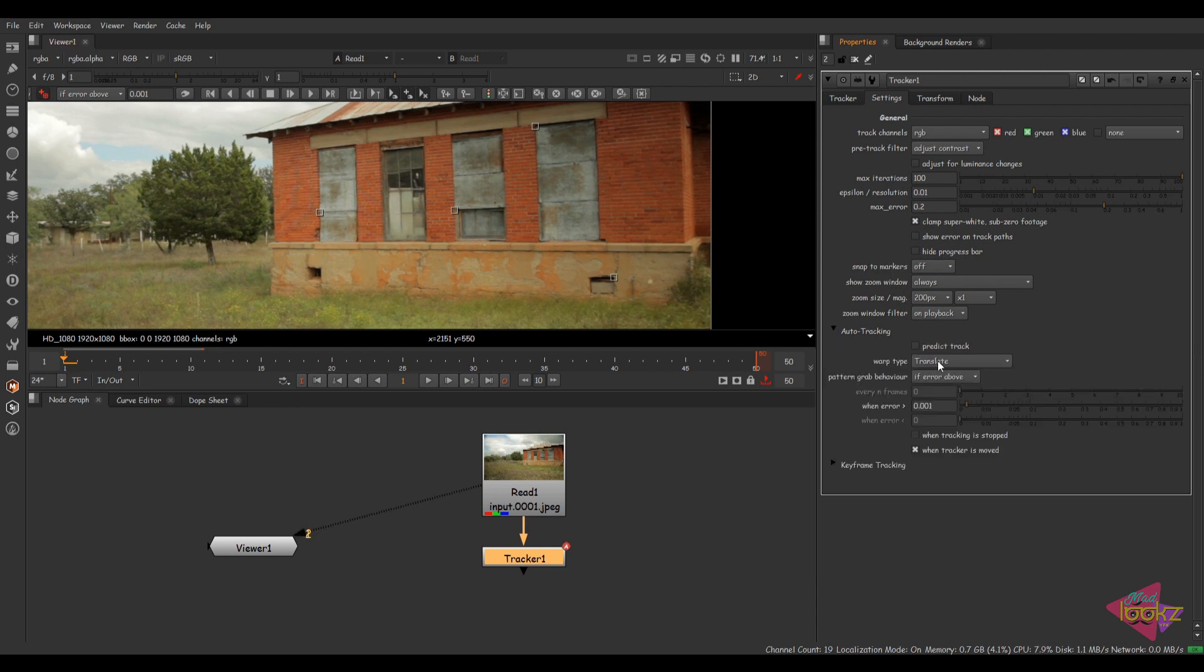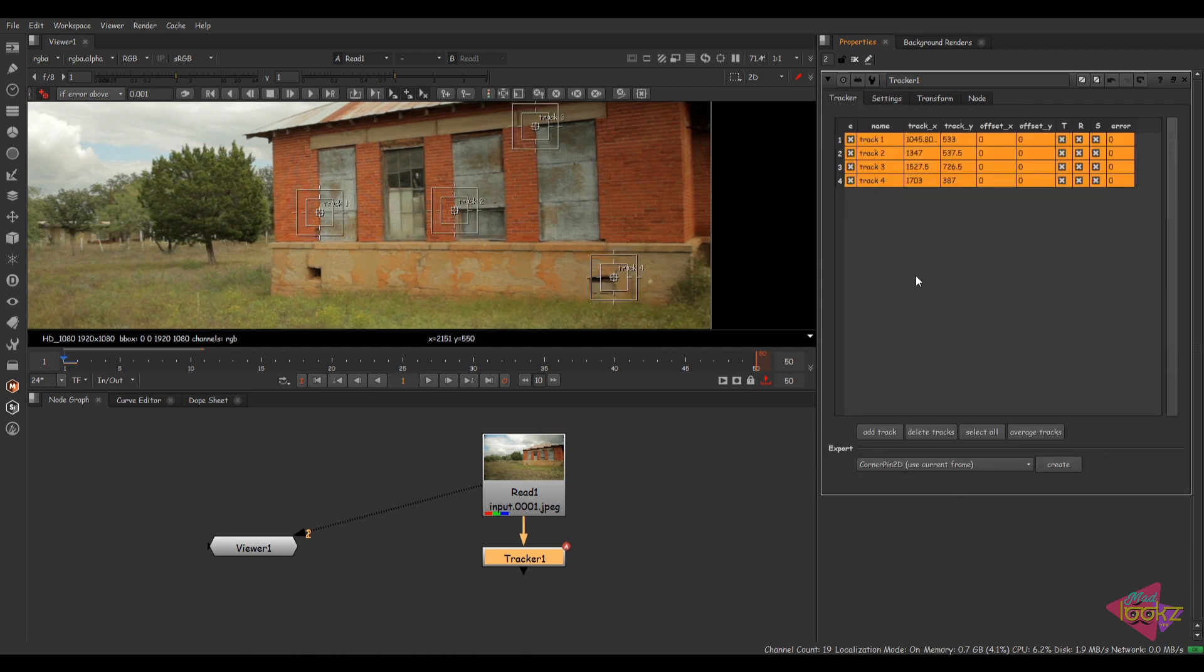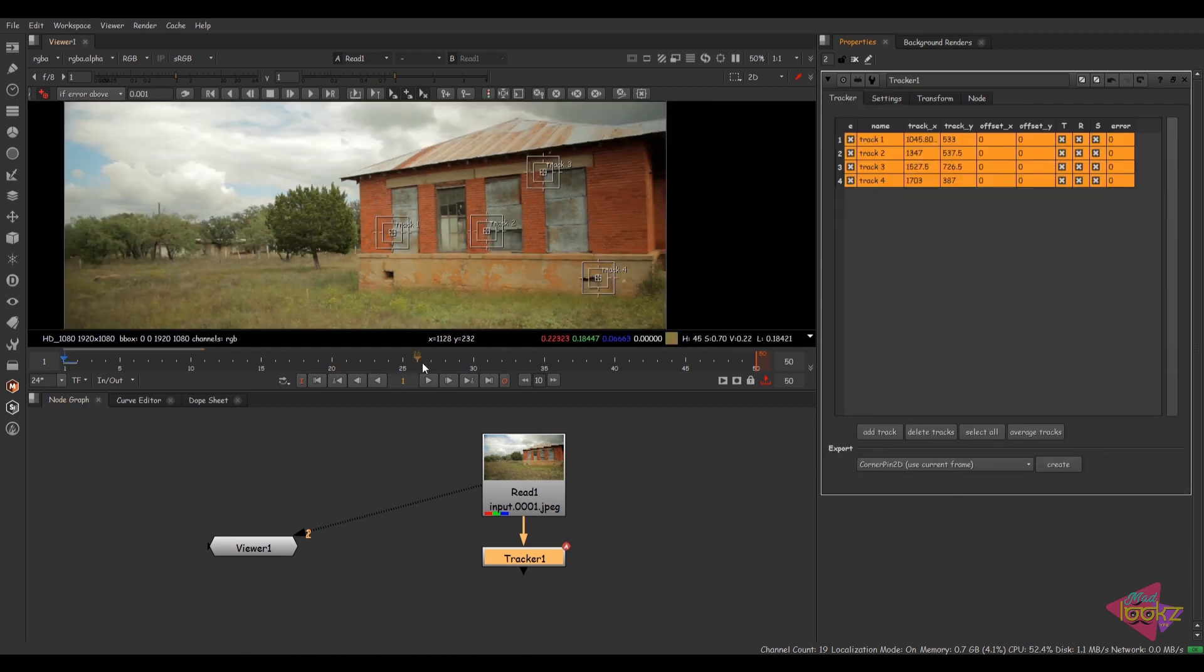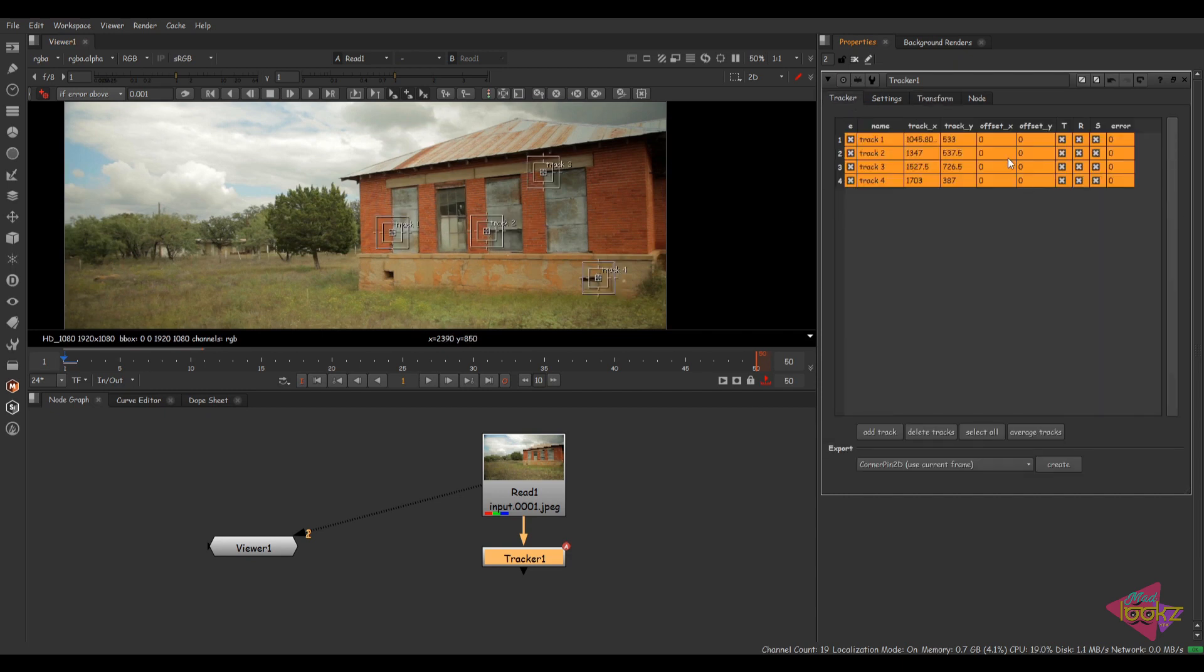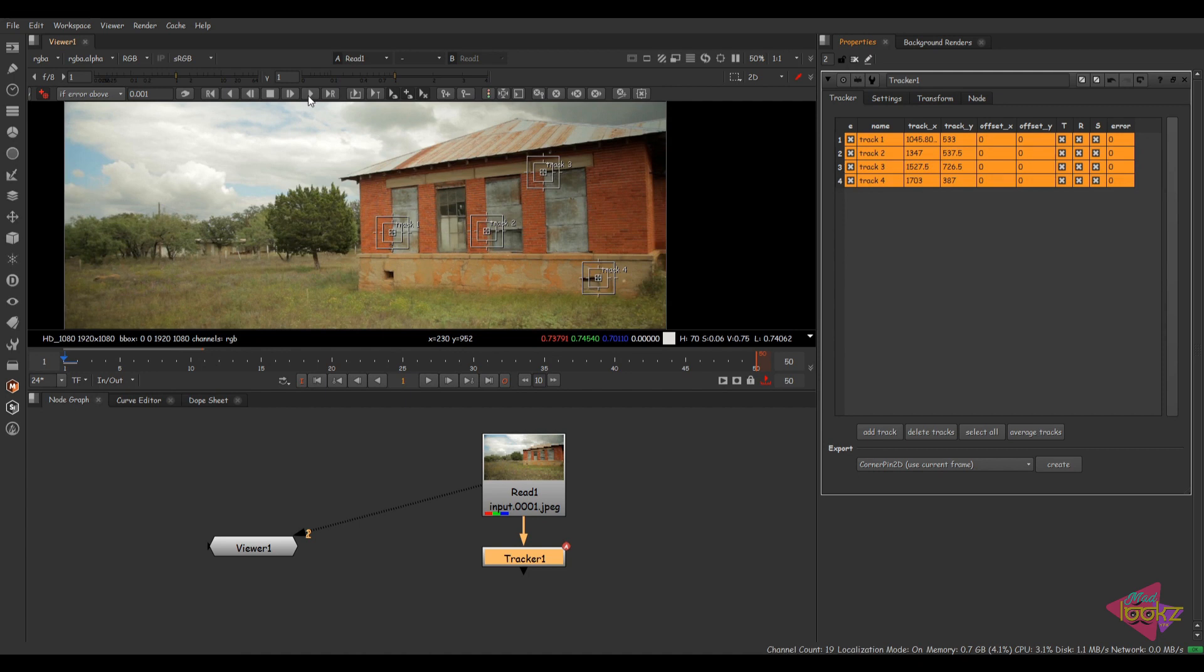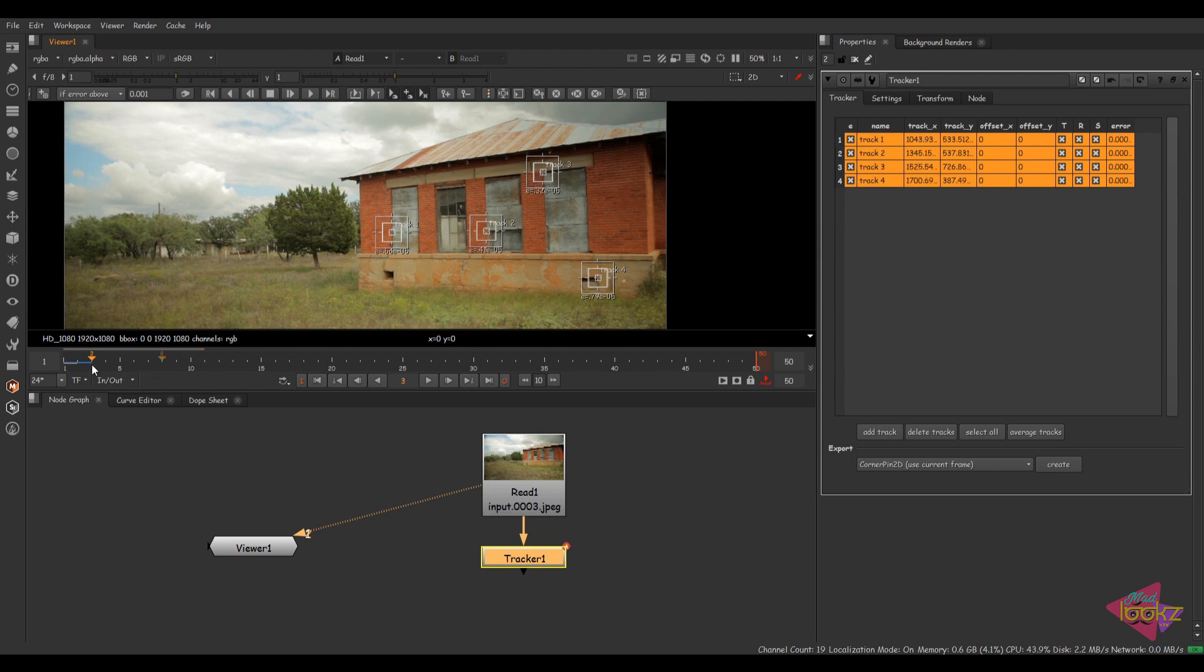Here we have the warp option also. So come back to the tracker node and I'm going to track these four tracks. Make sure everything is done. Just click on this track option. Before that, I'm just unchecking this and click on this track option.